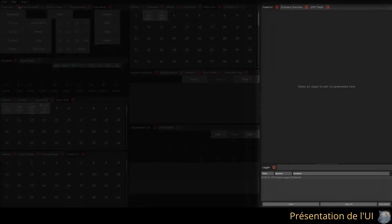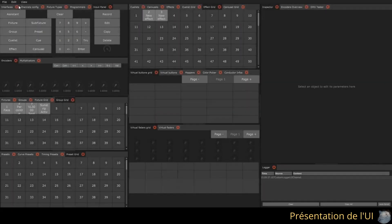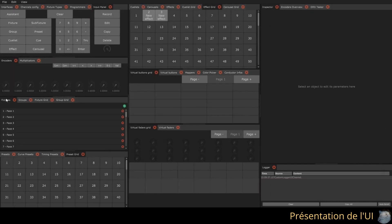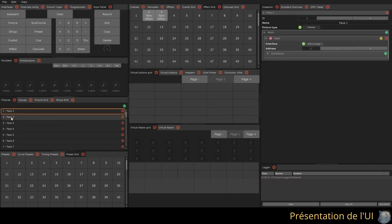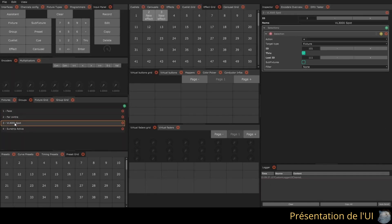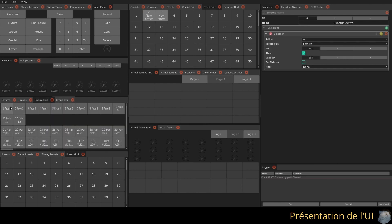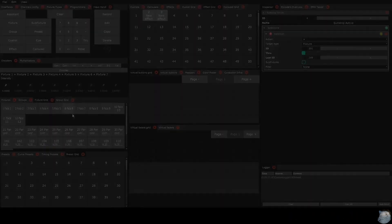The last column displays the inspector and logs. The inspector is the software's editing window. If you select an object in a list, all its parameters and content will be displayed in the inspector. If you select an object from a grid, it will be called in the programmer and not in the inspector.